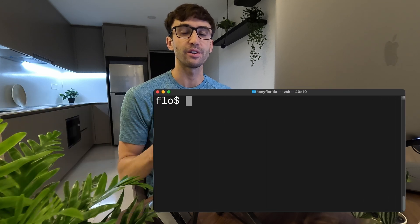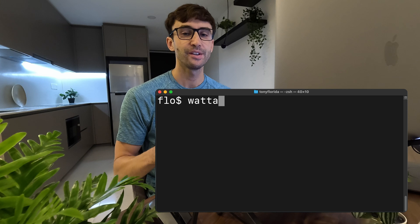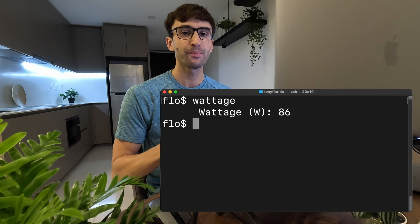In this video I'm going to show you how to create a command to display the instantaneous wattage of your Mac like this.